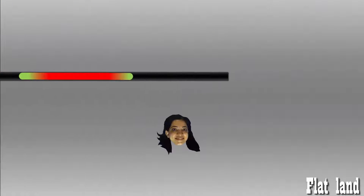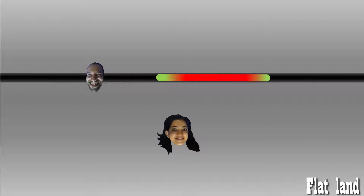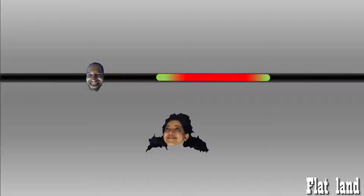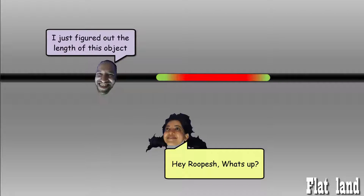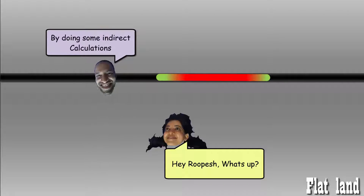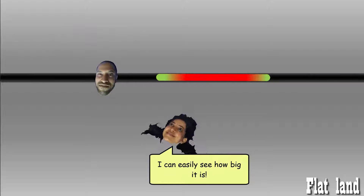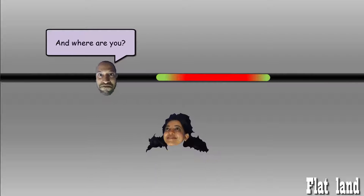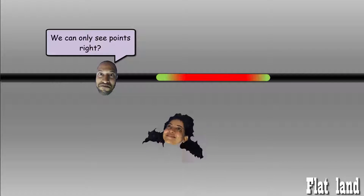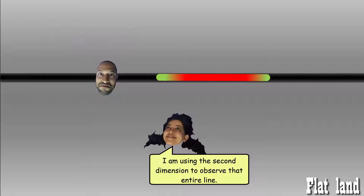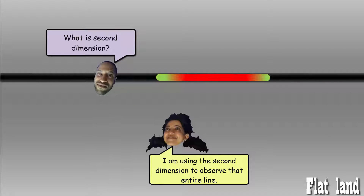Before we go to the third dimension, let's have a conversation between two-dimensional Aparna and one-dimensional Rupesh. We could fit Rupesh's entire one-dimensional world easily in Aparna's 2D flatland, so she can see Rupesh and his entire world. But Rupesh cannot see Aparna nor her world, because Rupesh can only perceive left and right. Aparna says she can easily see how big an object is, but Rupesh is confused — he says they can only see points. Aparna explains: 'That is because you are one-dimensional. I am using the second dimension to observe that entire line.' Rupesh replies: 'What is the second dimension? There is only one dimension.'